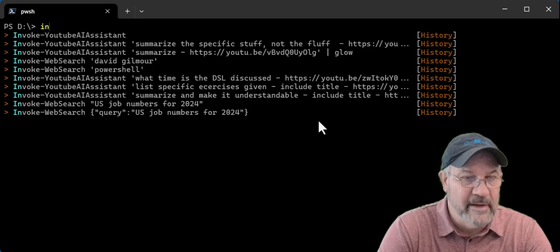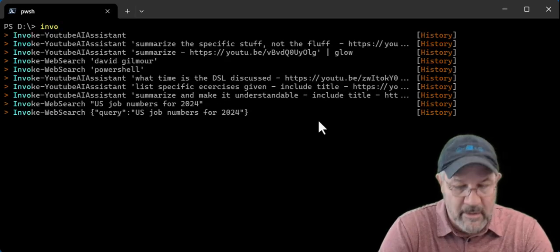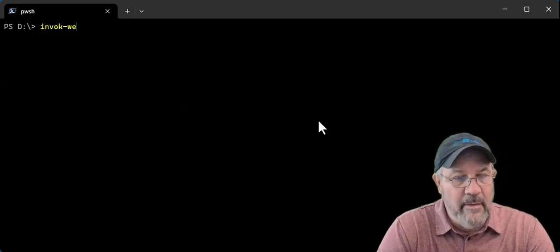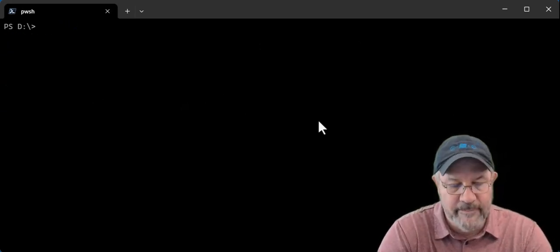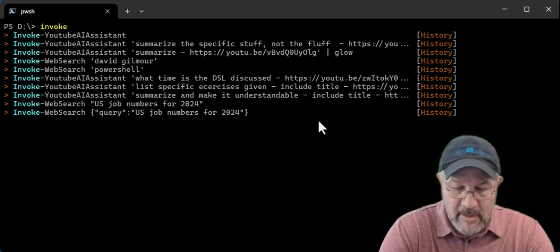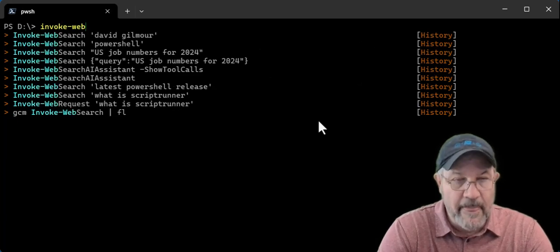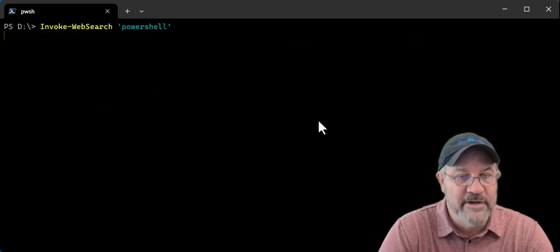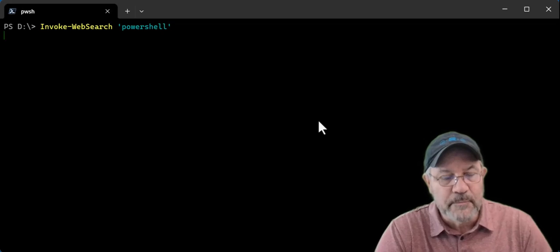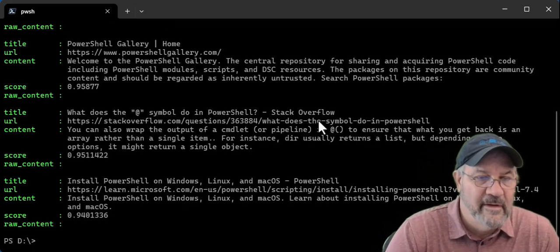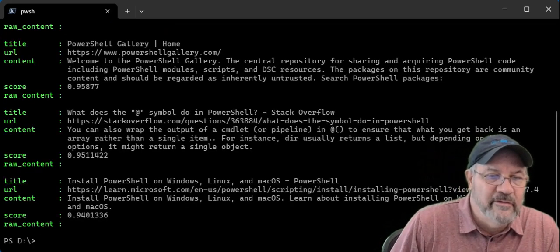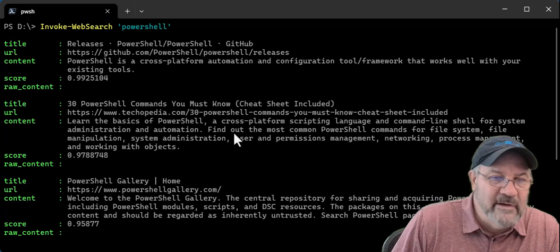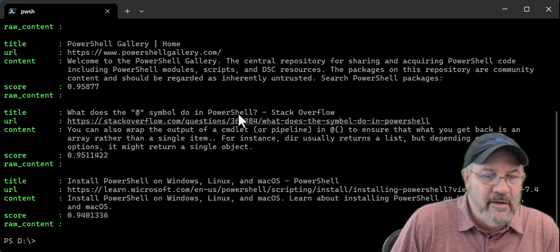So if I want to do something like invoke web search PowerShell, this goes off, gets those results. And this goes back from tably.